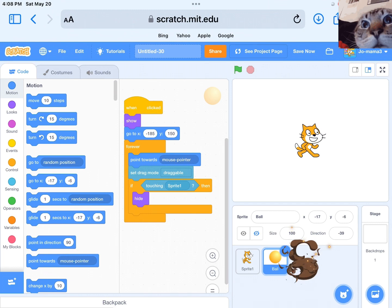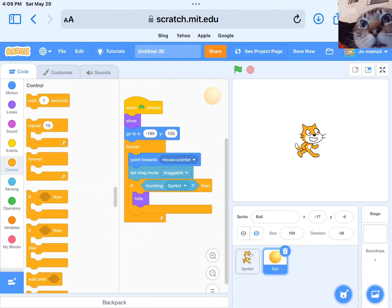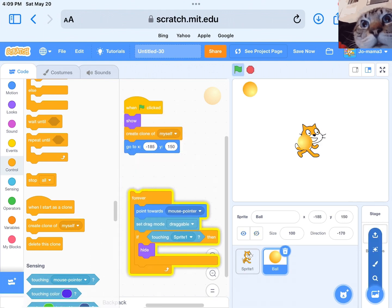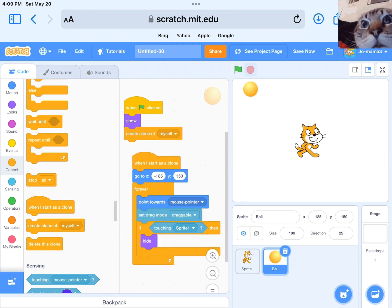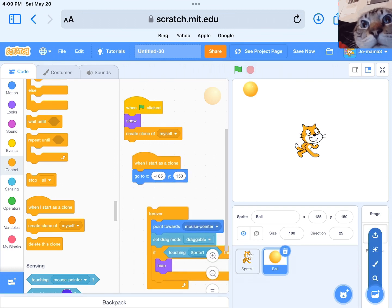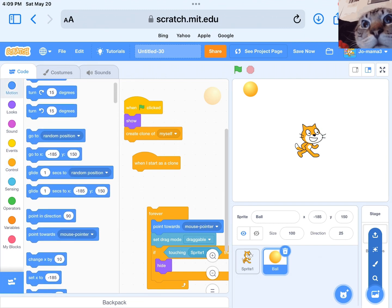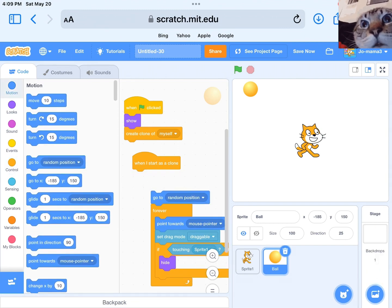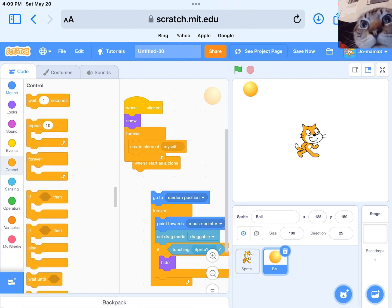Delete the duplicated ball and get the block create clone of myself. Get when I start as a clone. Next, get go to random position. Then get a forever loop, wait for one second, and create clone.